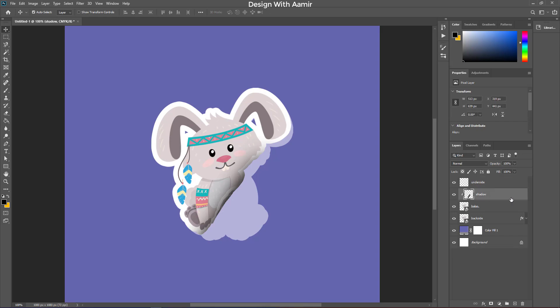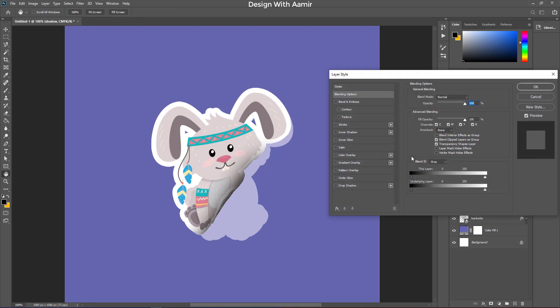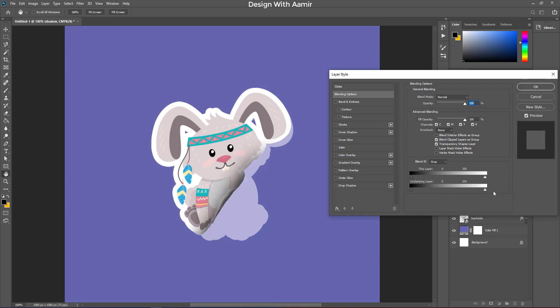Now, right click on the shadow layer, and then click on blending option. Play with its underlying layer, to make the shadow more realistic. Hold alt and drag it to the left side.